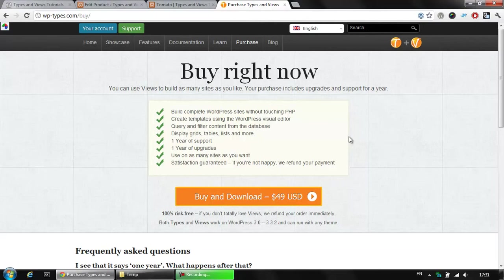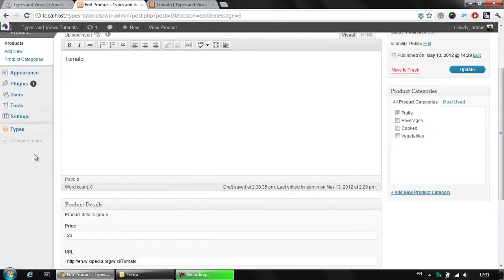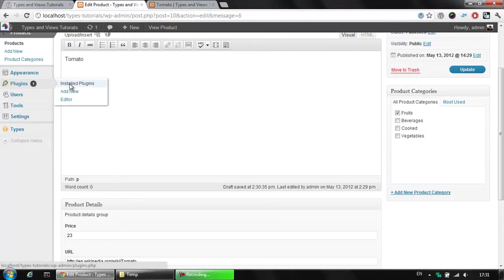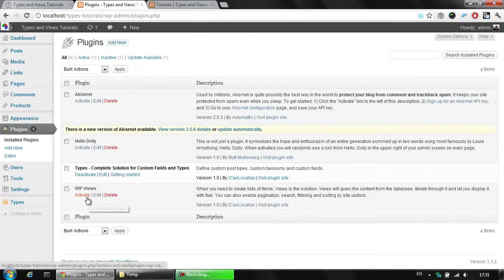You can also use Views widgets and display the data in your sidebar section. However, once we have purchased the Views plugin, we could install it in our WordPress installation and activate it here.